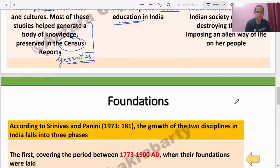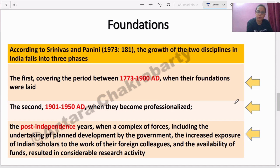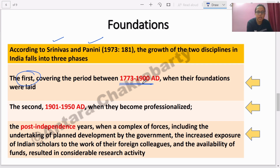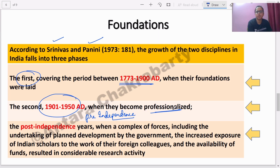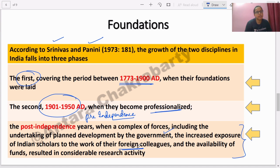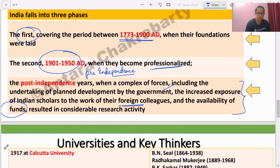Next we come to foundations. Following Srinivas and Panini's book, the foundation can be divided into three stages: first, 1773 to 1900, the period of British influence; second, 1901 to 1950, the pre-independence phase where sociology became more professional in several universities; and third, the post-independence period with planned development, government jobs based on sociology, foreign-returned scholars teaching in India, research funding being generated, and many other recent developments.